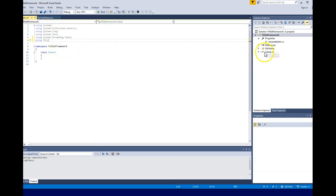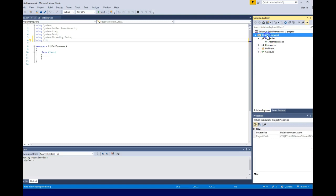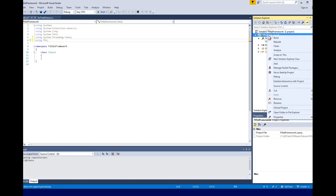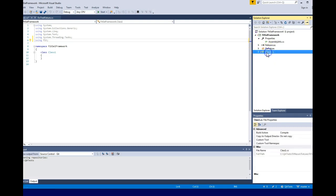The first thing we're going to do is create a folder called the DoFixture folder. Once we have that folder, we can either move the existing class into the DoFixture folder or rename it.